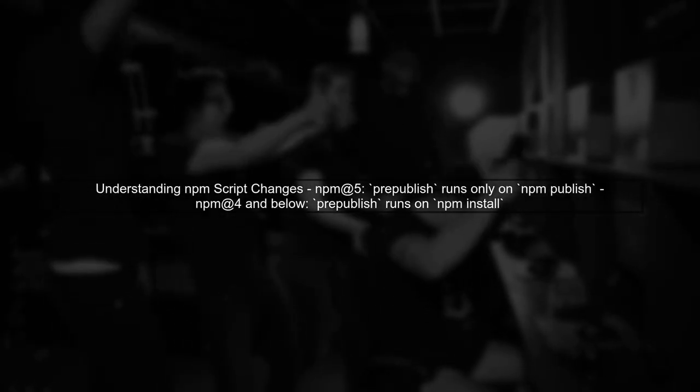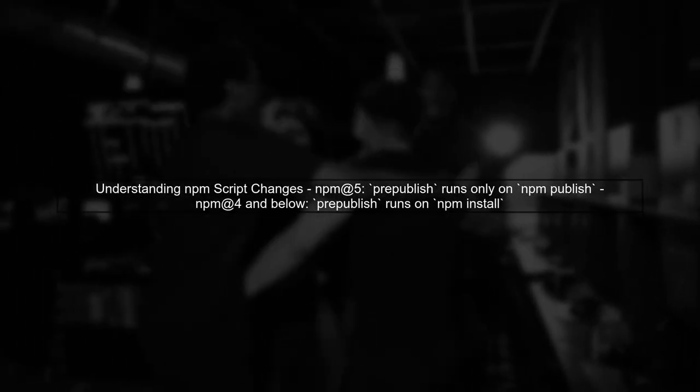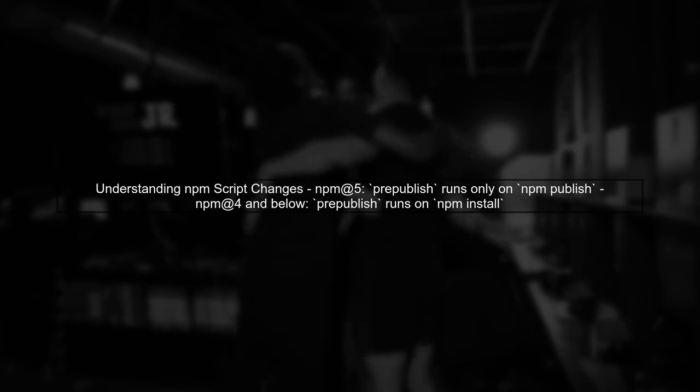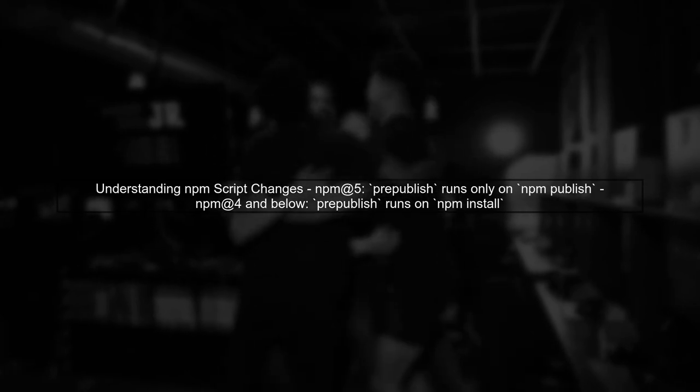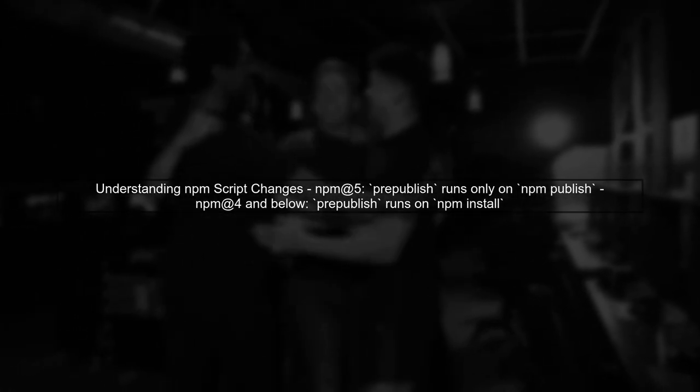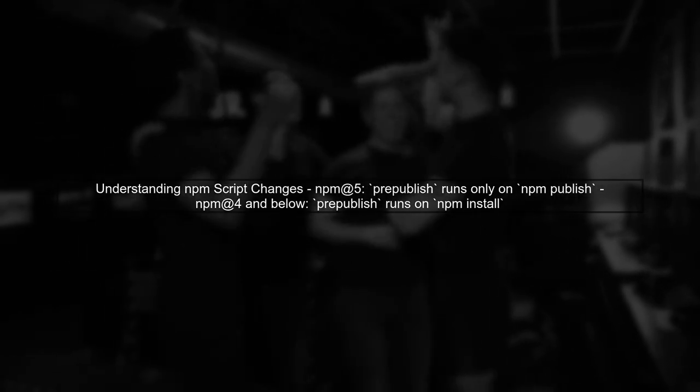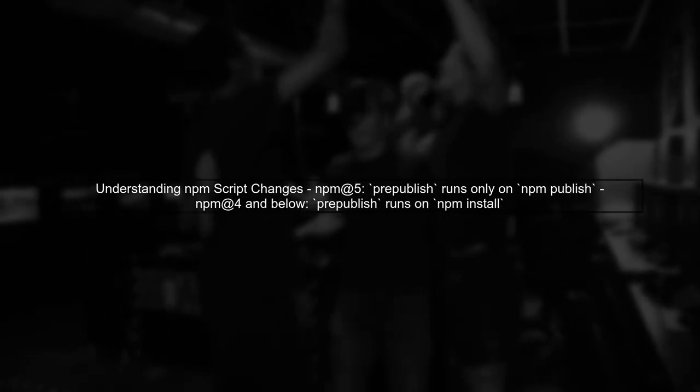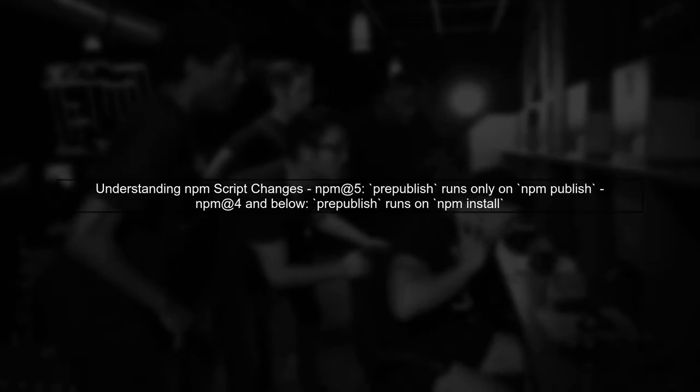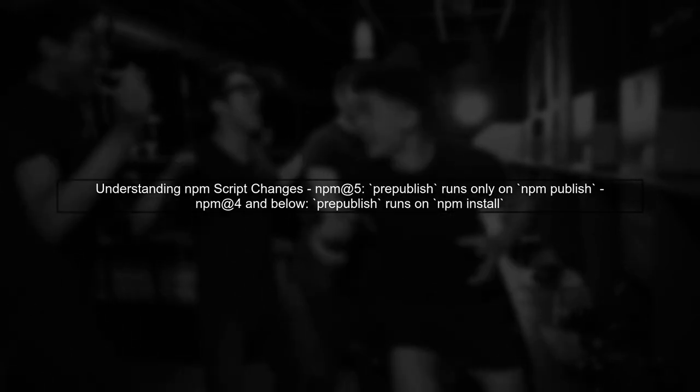To upgrade your NPM pre-published script for NPM version 4 and above, we need to understand the changes in how NPM handles scripts. Starting with NPM version 5, the pre-published script will only run during NPM publish.